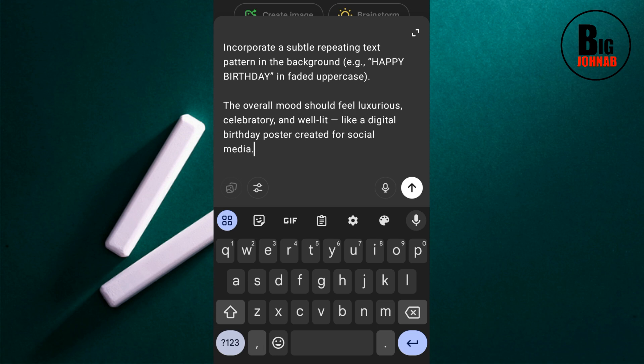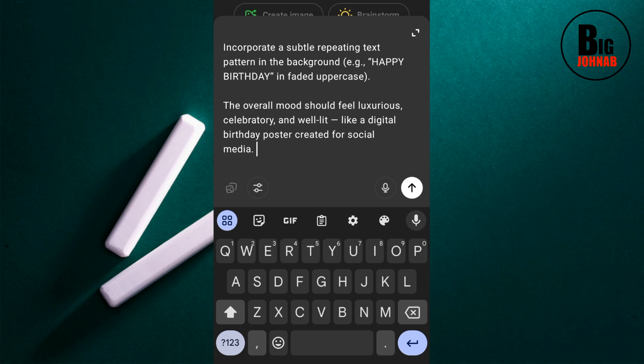My own prompt is just a description of what I want — I want a birthday flyer, so I described it the way I understand. ChatGPT will optimize my prompt for me, and then I'll edit what ChatGPT optimizes, and then go ahead and create the design. So now let's tell ChatGPT to act as a prompt engineer and optimize this prompt very well for me.